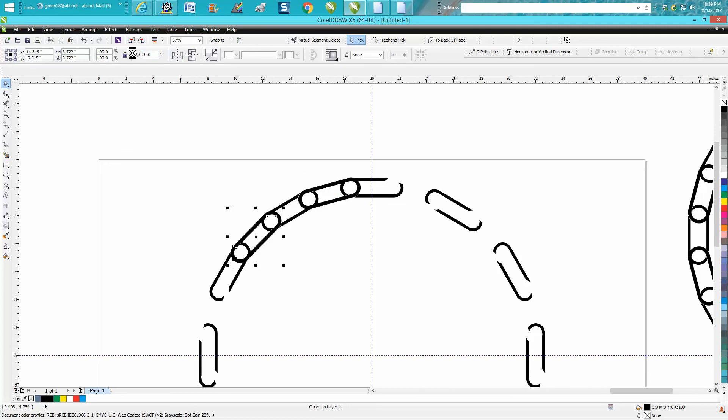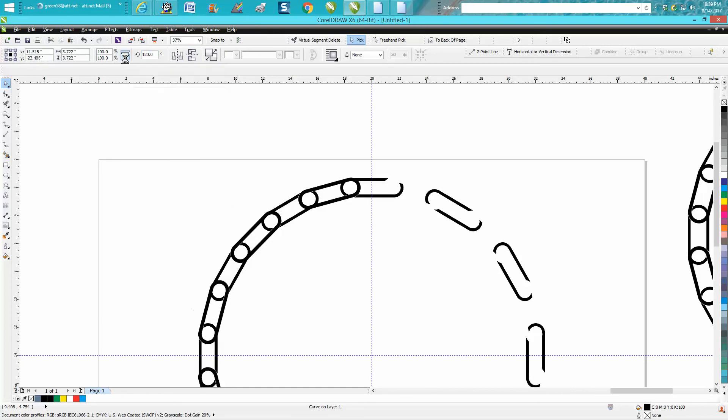We're going to rotate it 30 degrees. Control D. This time 60 degrees. And then Corel should let you just keep going all the way around. And there you have it.